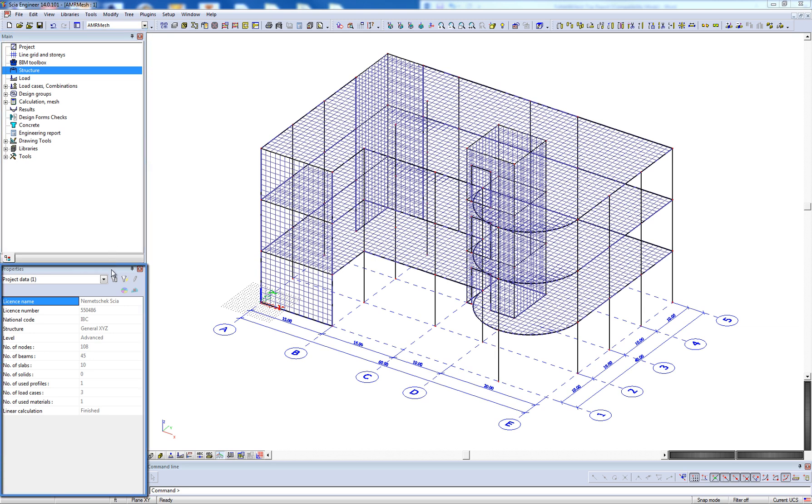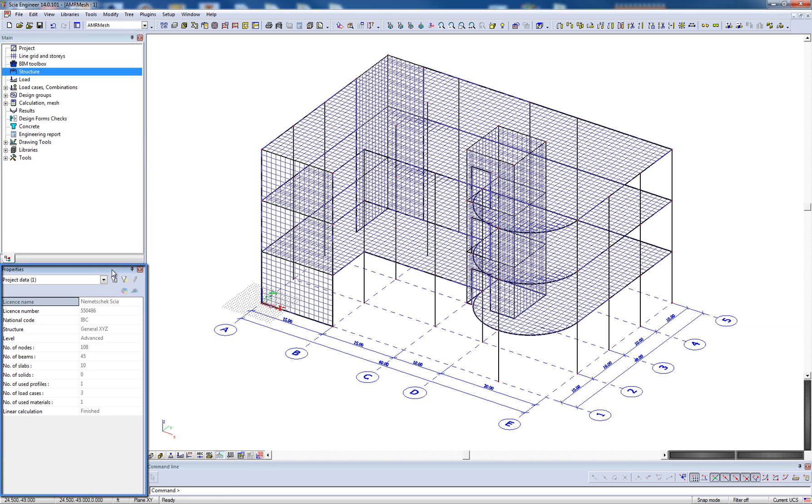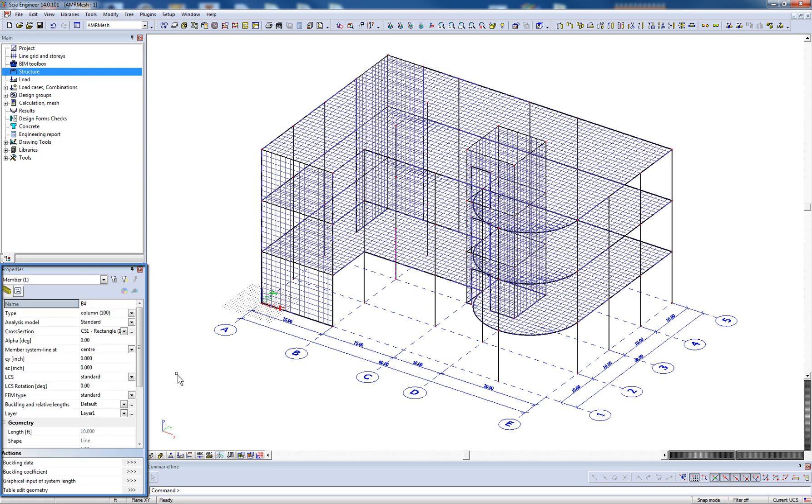Below that, we have the property window, which summarizes parameters and characteristics of the selected objects. For example, when selecting a column, the window shows various analytical properties of that column.